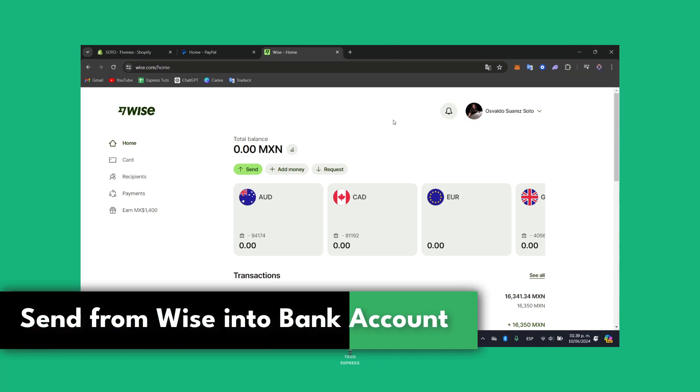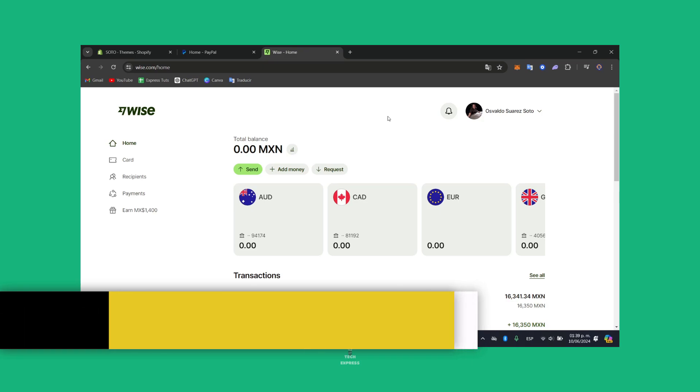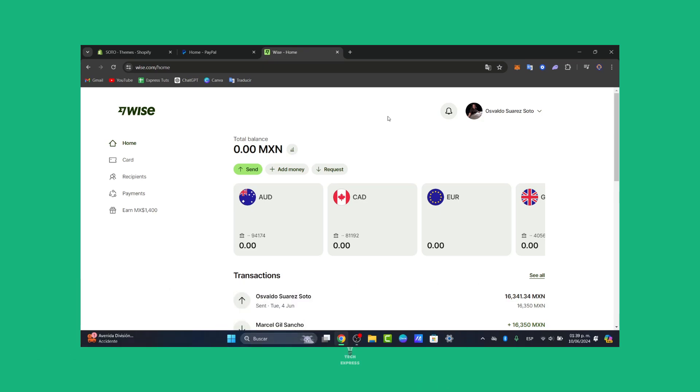The very first thing I want you to do is make sure that you have an actual WISE account. I'm going to leave you the link down below in the description so you can all get started totally for free.